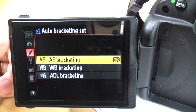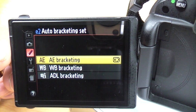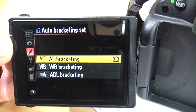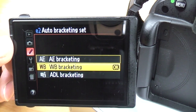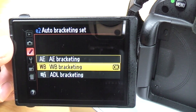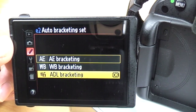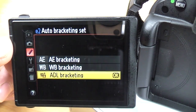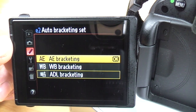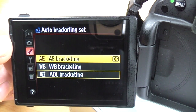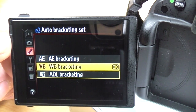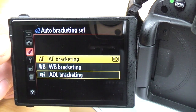Auto bracketing set: here you can select what gets bracketed with the auto bracket function. Standard is exposure bracketing, which is what you use for HDR photos — it takes under, over, and normal exposures. But you can also bracket white balance for different white balance settings, and auto D-Lighting bracketing for different D-Lighting settings. Auto exposure bracketing is probably the most useful most of the time, although white balance bracketing could be really good if you're unsure of what white balance you need.